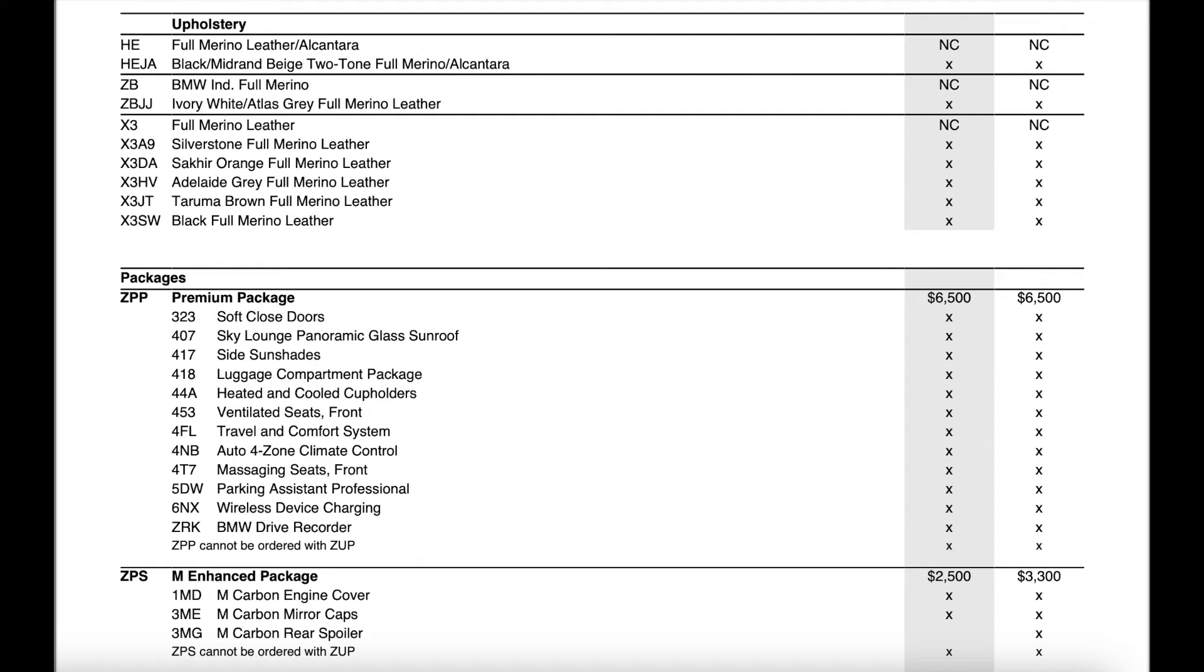Now premium package does have a few changes. First it was decreased in price by $750. We then have the new travel and comfort system added in. We have auto four zone climate control now part of the premium package versus being a standard feature last year. Wireless device charging is now put into the package versus being a standalone option and I've also noticed that they've removed the driving assistant professional or the advanced driver's assistance package active stop and go cruise control is now no longer part of that premium package.